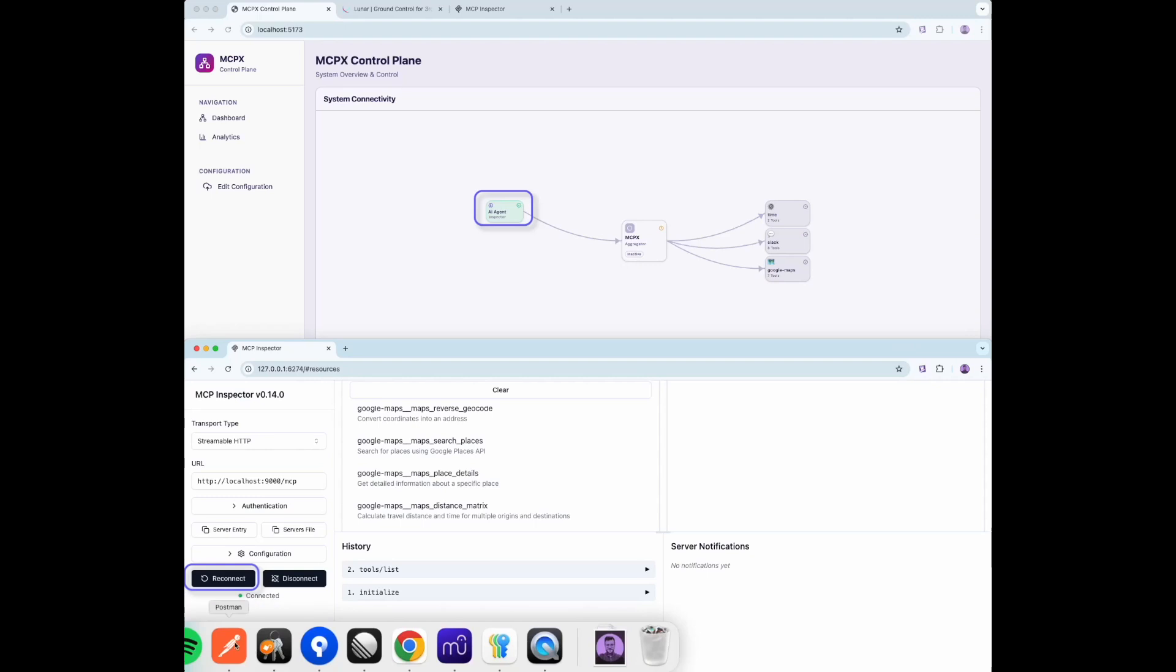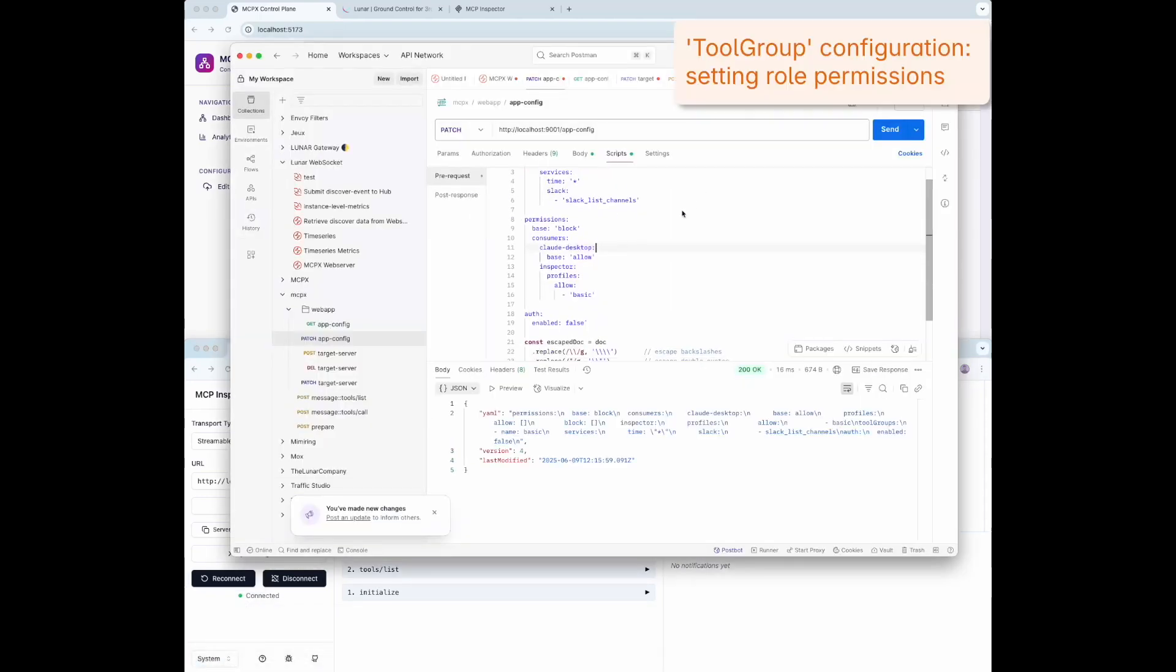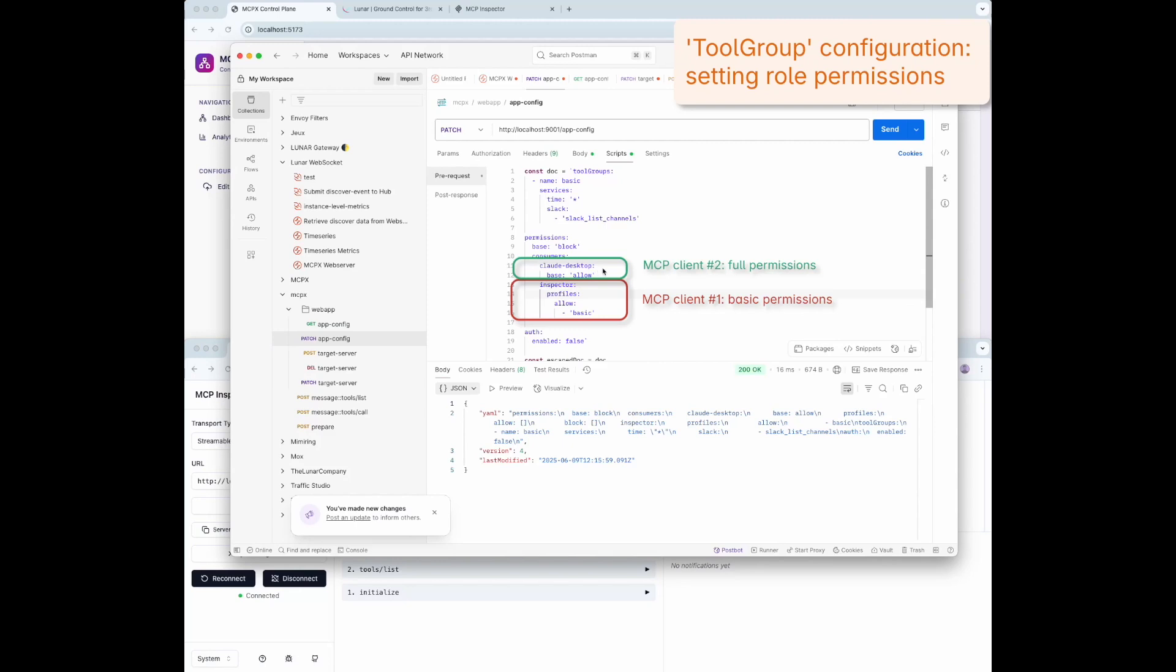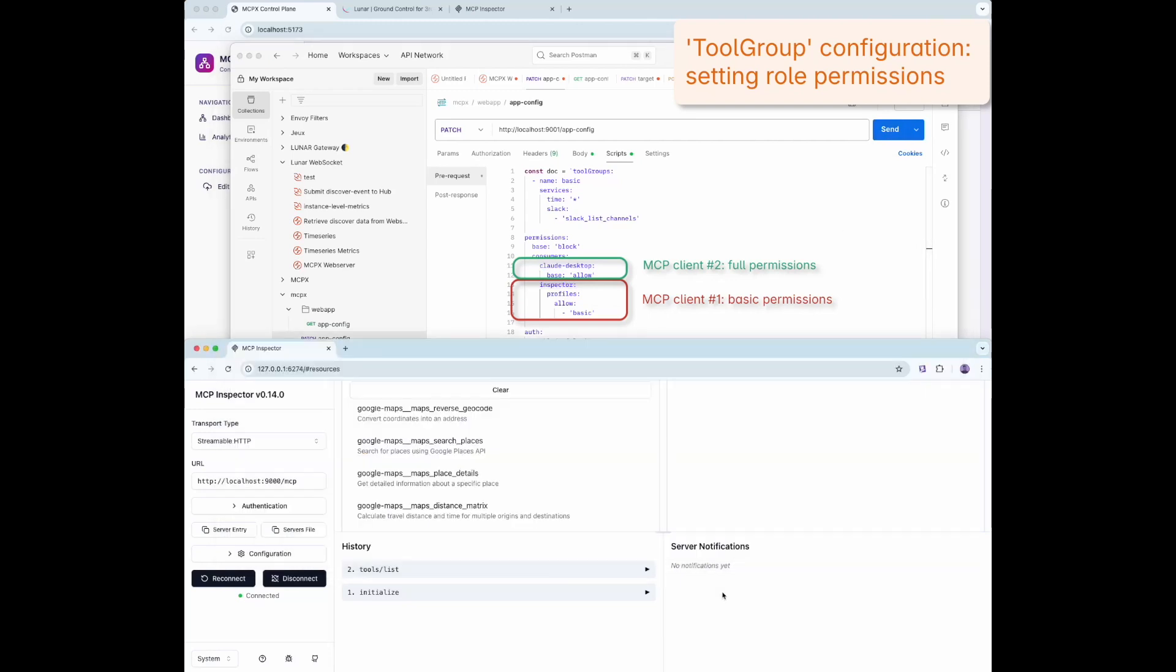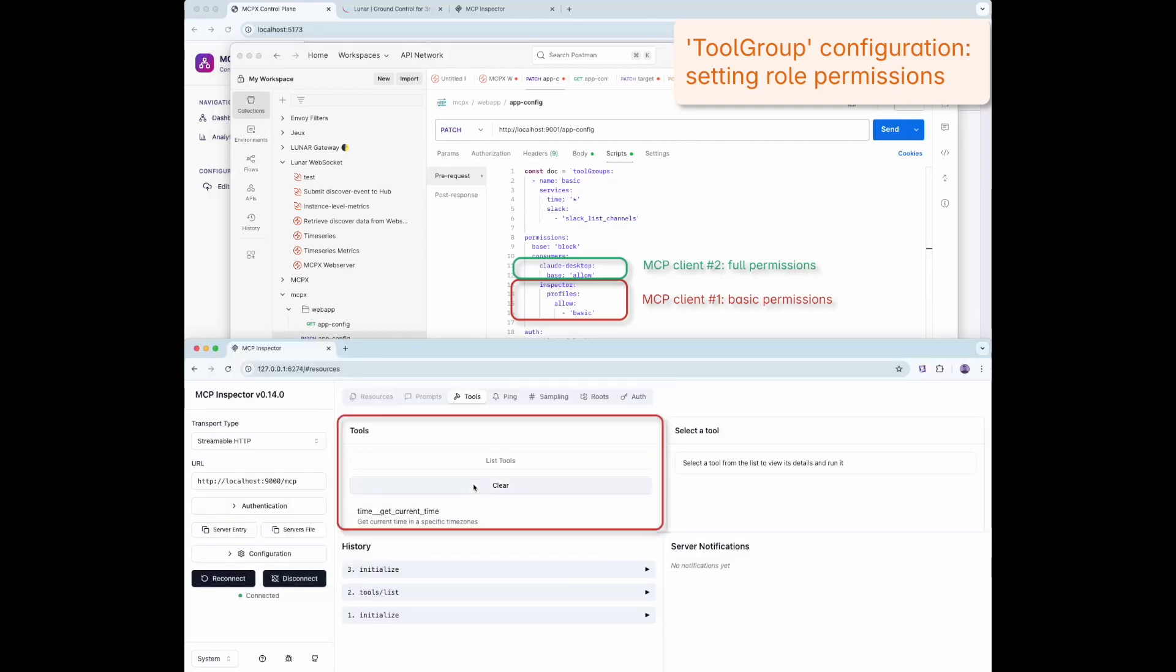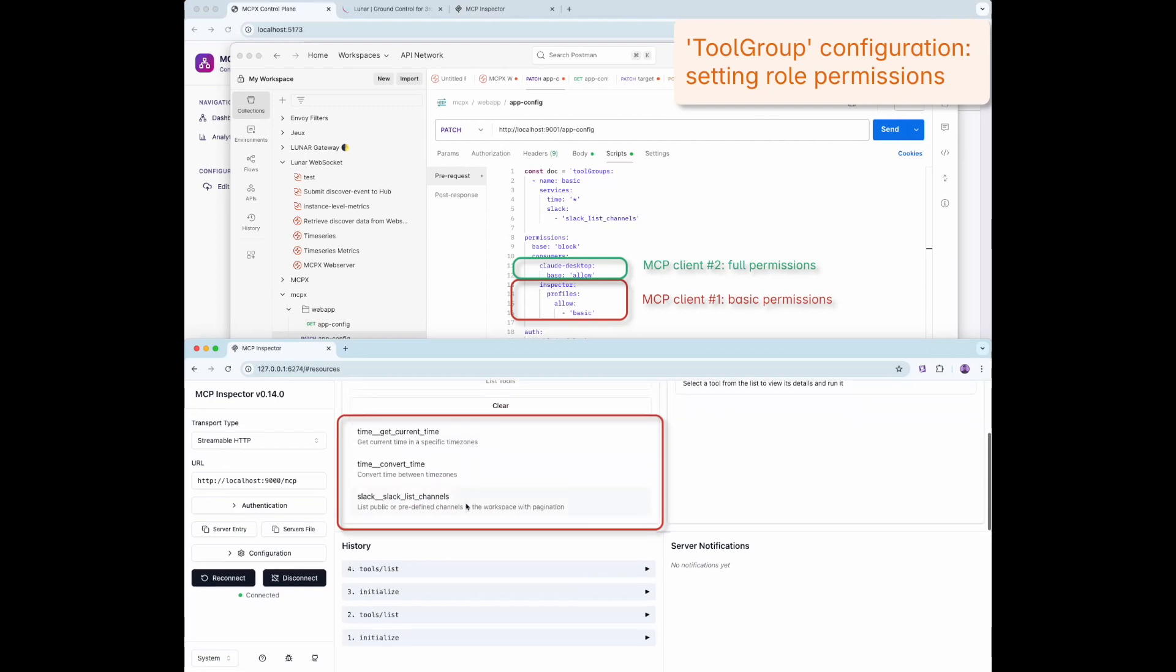Now let's take a look at Tool Groups, a concept we're introducing to bundle tools with role-based permissions. In this example, we grant access to all-time tools but only limited Slack tools, such as List Channels. When we test the client with this Tool Group, we can confirm that it only sees the permitted tools.